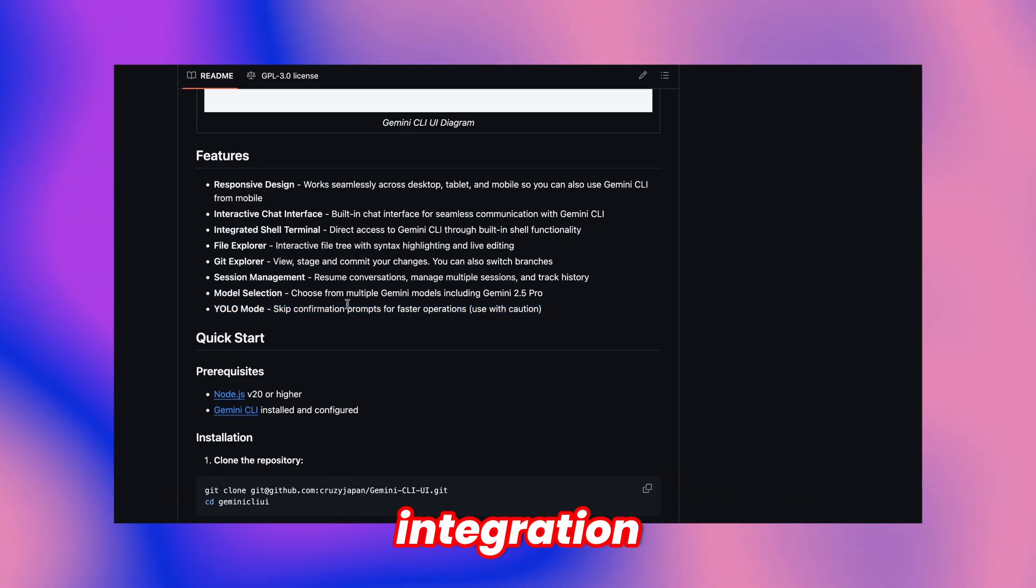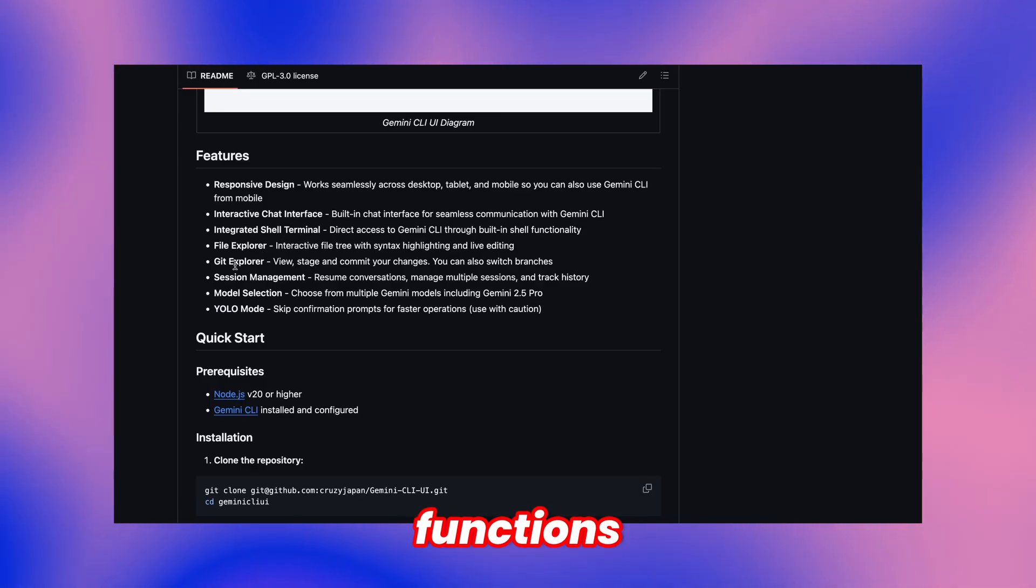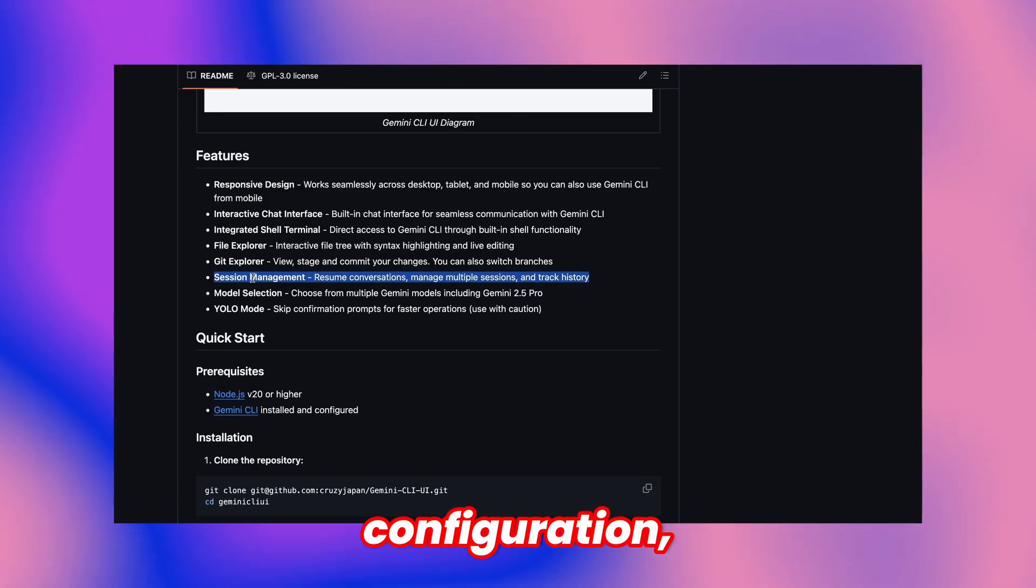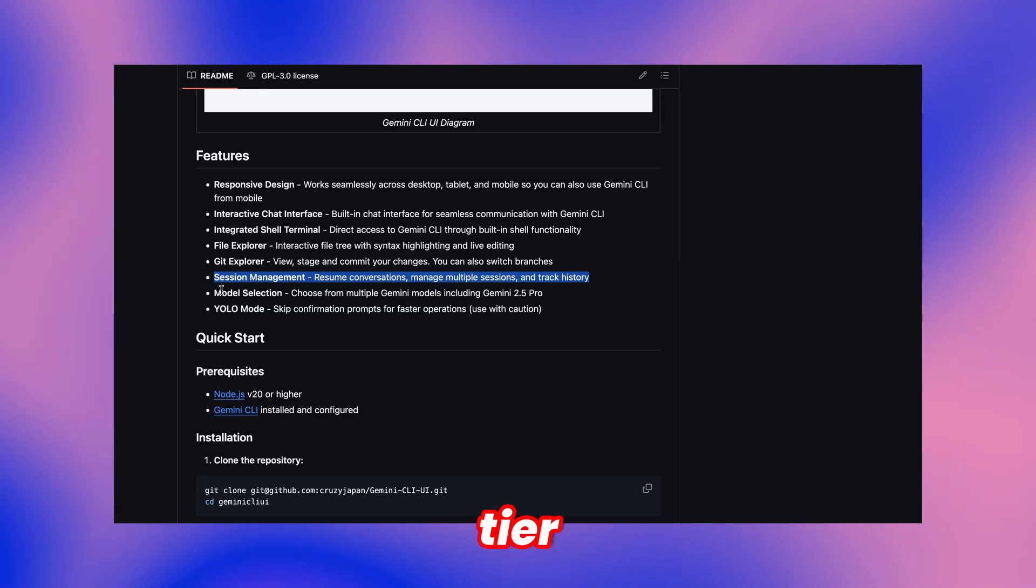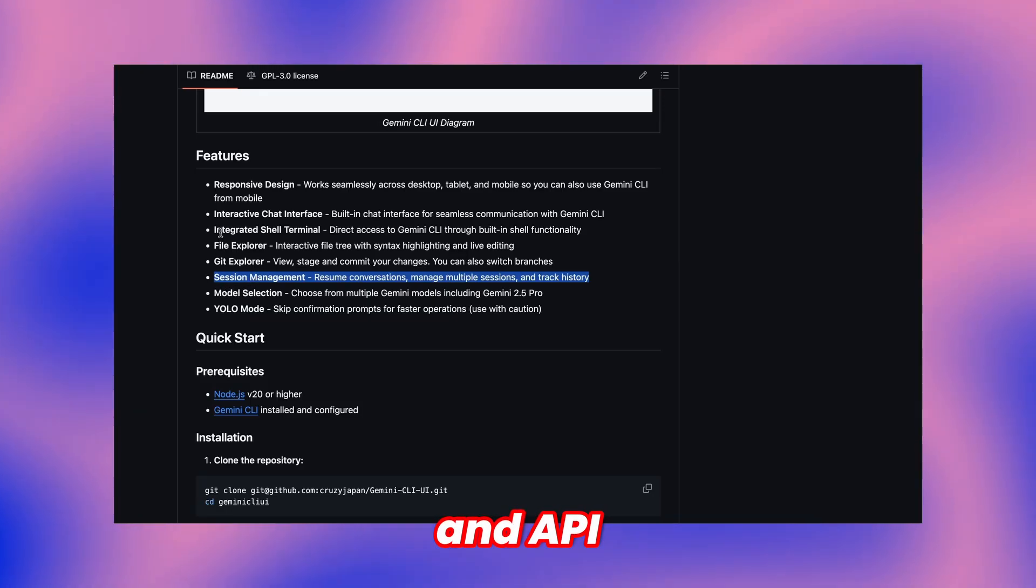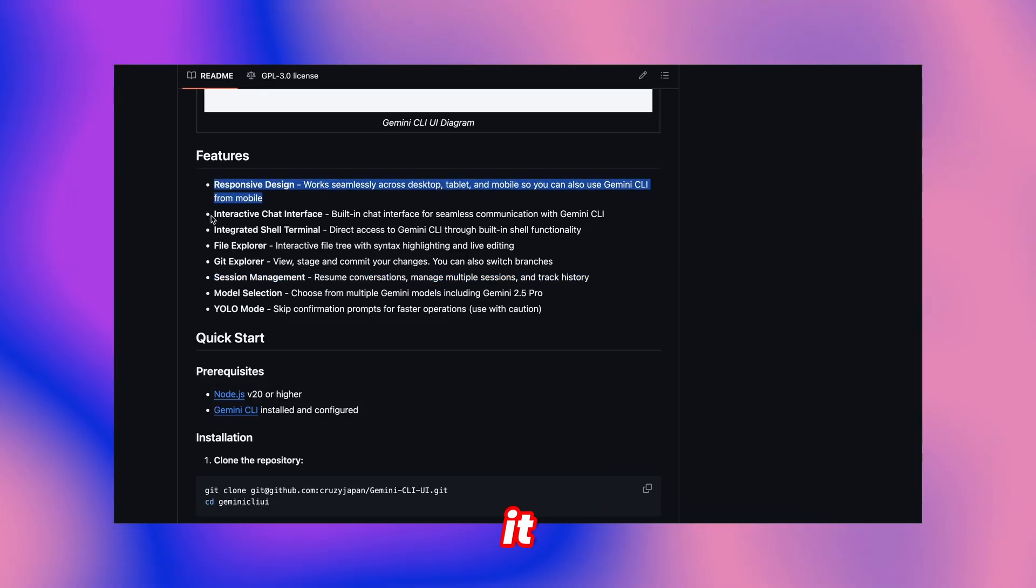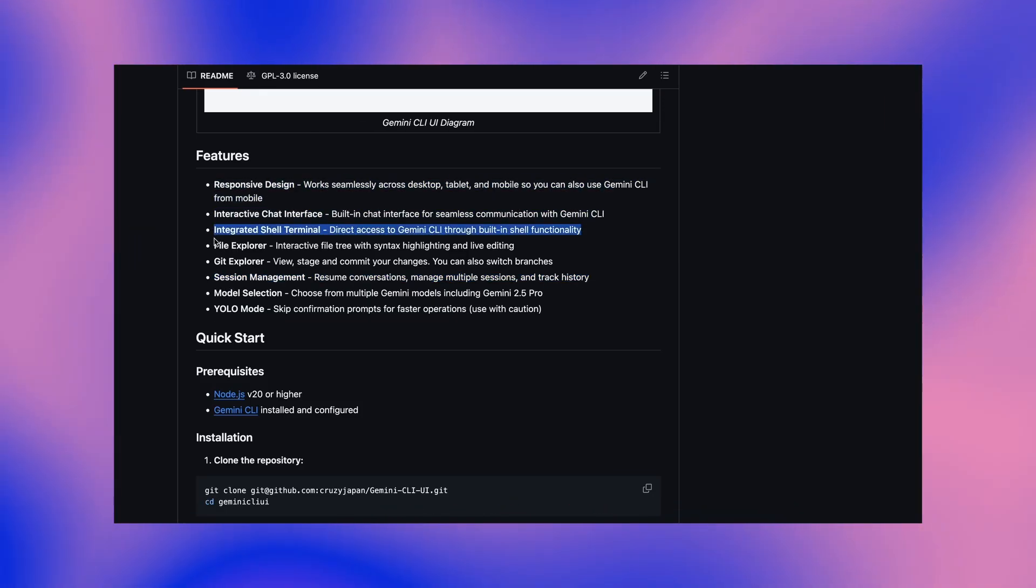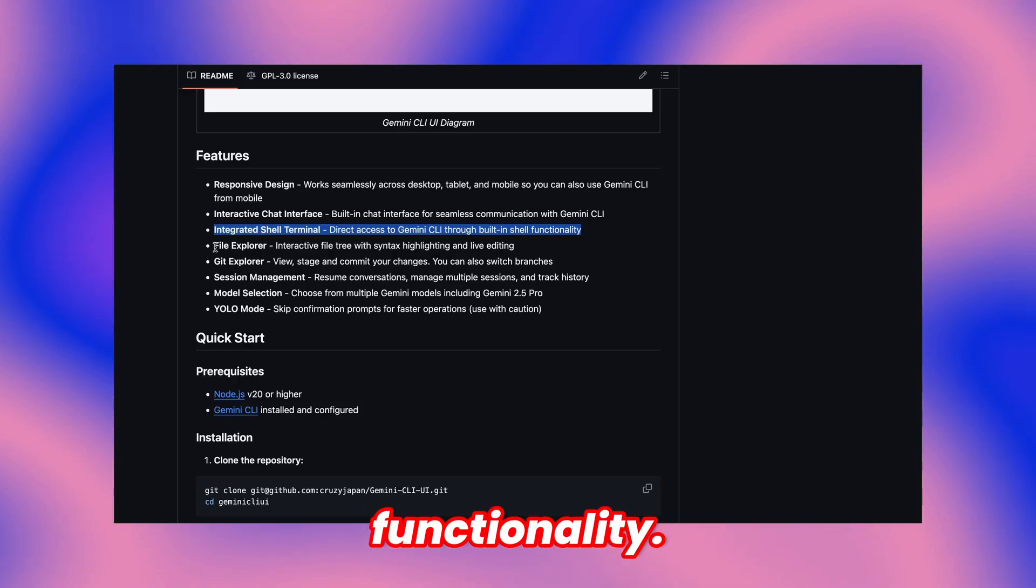This integration feels smooth and functions with any existing Gemini CLI configuration, supporting both free tier usage and API key setups since it layers over that foundation. Time to demonstrate its actual functionality.